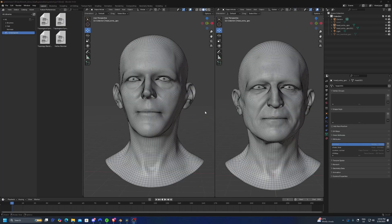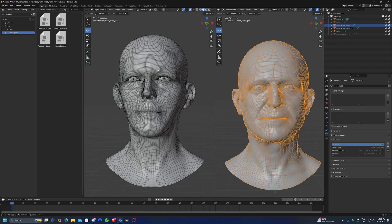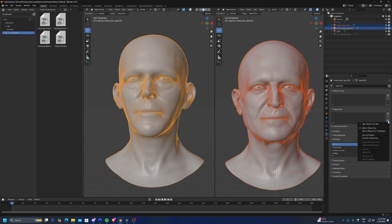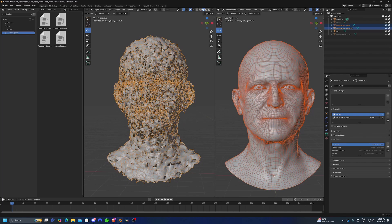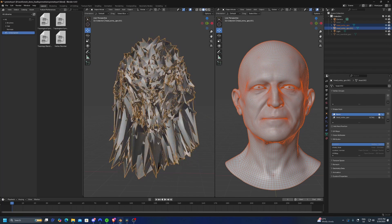Here I have two meshes. They have the same topology but the vertex order is not the same. That means if I try to join them as a shape key it will not work — the mesh with the shape key is going to break.